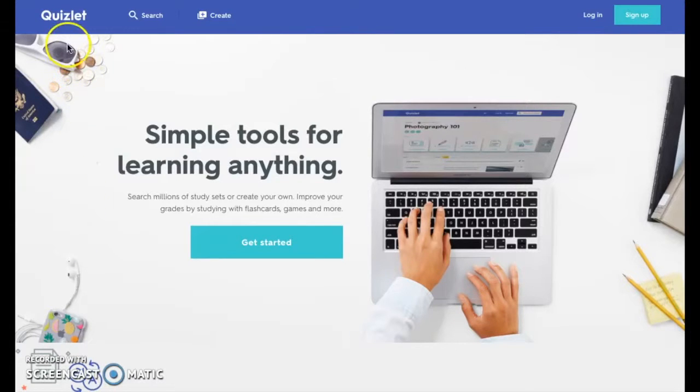Welcome to Quizlet! Quizlet is a digital learning tool that can be used by students, parents, and teachers.